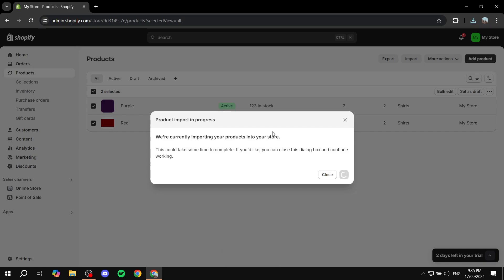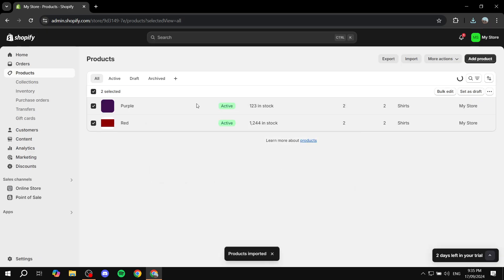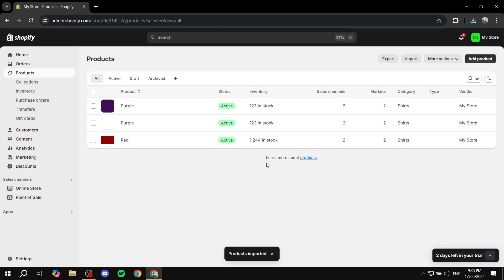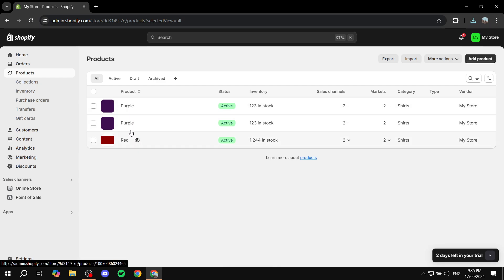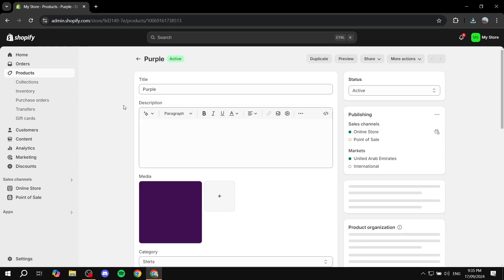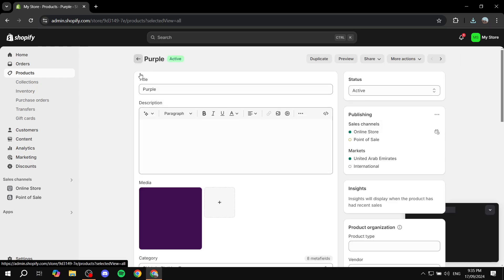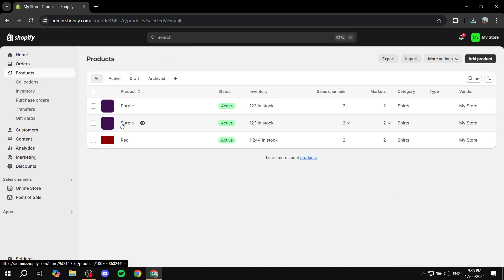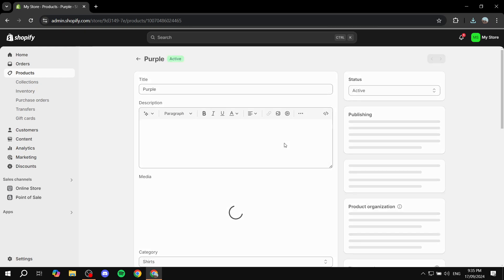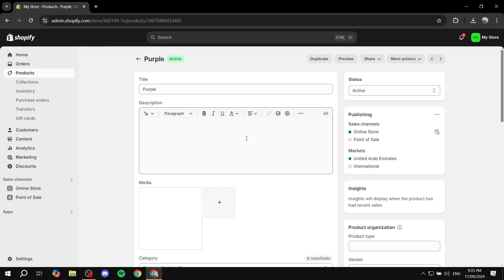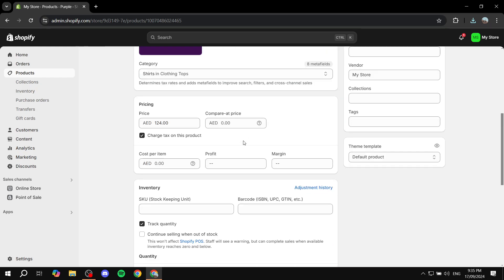So this is pretty much how to merge two products or more in your Shopify. Hopefully you found this video to be helpful. I believe it's this one right here. If not, it's the one at the bottom. But yeah, hopefully you found this video to be helpful. And thanks for watching.